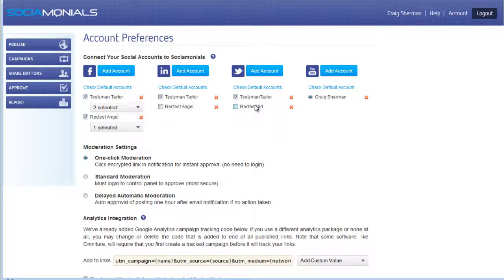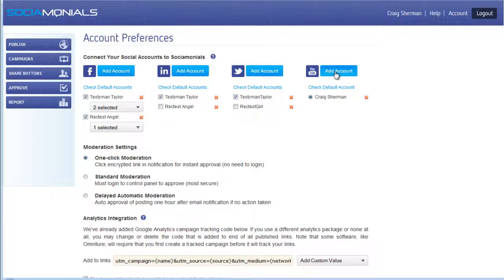You can set up various accounts as defaults, so when you create a new publish-to-social message and you want that account to show up every time, check that box. If it's only an occasional account, deselect it. For YouTube, if you're going to use any video functionality within Social Monials, you can add videos directly to your channel by clicking 'add account' and authorizing Social Monials to access that YouTube channel.